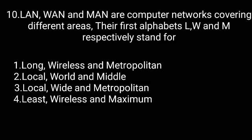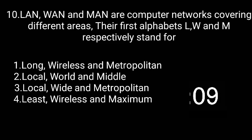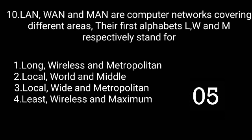LAN, WAN, and MAN are computer networks covering different areas. Their first alphabets L, W, and M respectively stand for local, wide, and metropolitan.